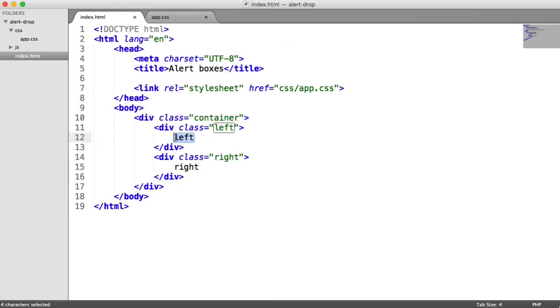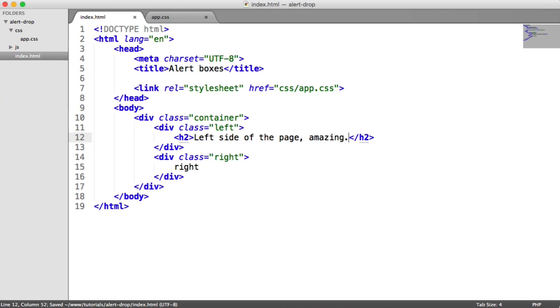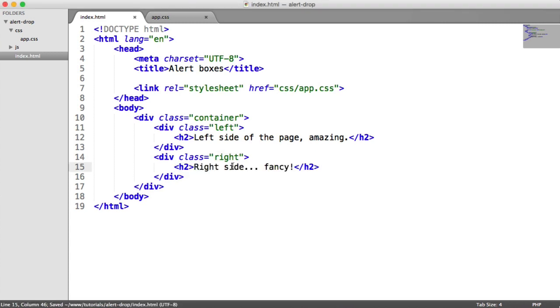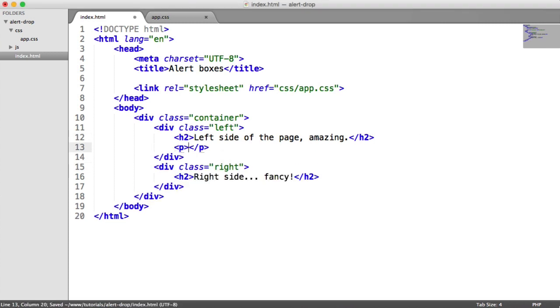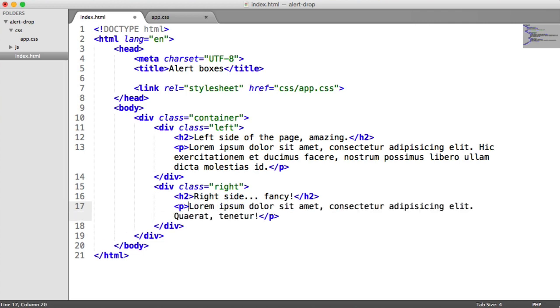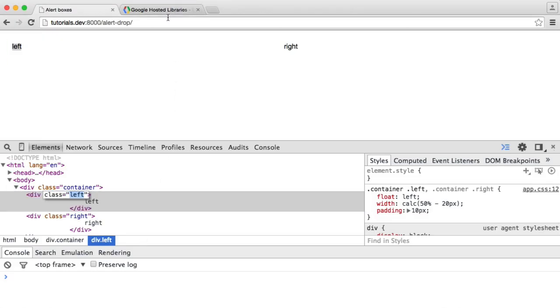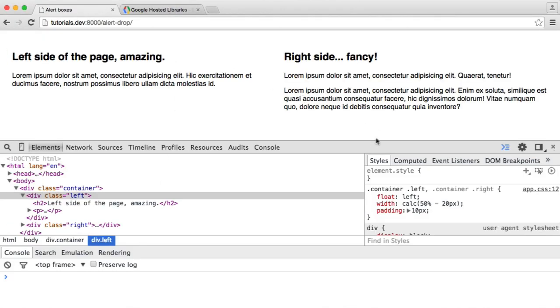Let's add some content very quickly to this page. I guess we could add a header in here, "left side of the page, amazing." We'll add the same for the right as well. Let me copy these over just so we're a bit quicker. We'll have a paragraph here with some lorem ipsum in, and another paragraph here as well. So we now have the following, and that's it.